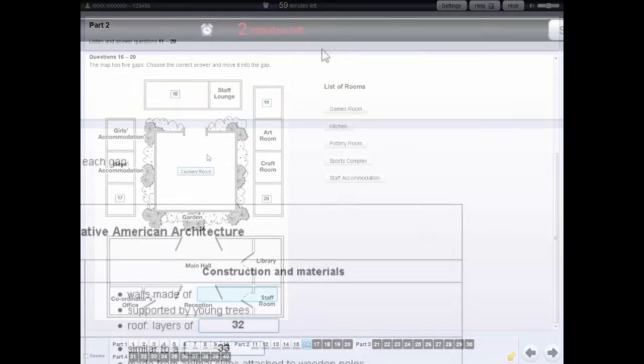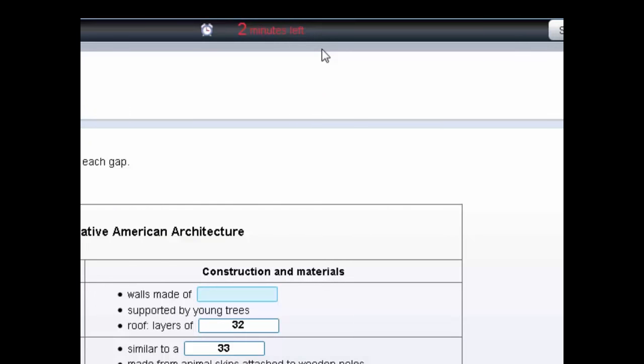At the end of the listening test you'll have two minutes to check all of your answers. The test will automatically stop when the time finishes.